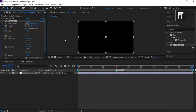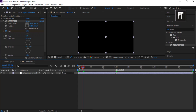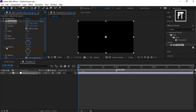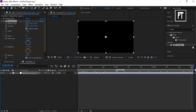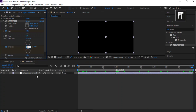Again move the time indicator bar to the start point and click the stopwatch of Rotation to create a new keyframe. Now place the bar at 1 second forward and set its value to 1.